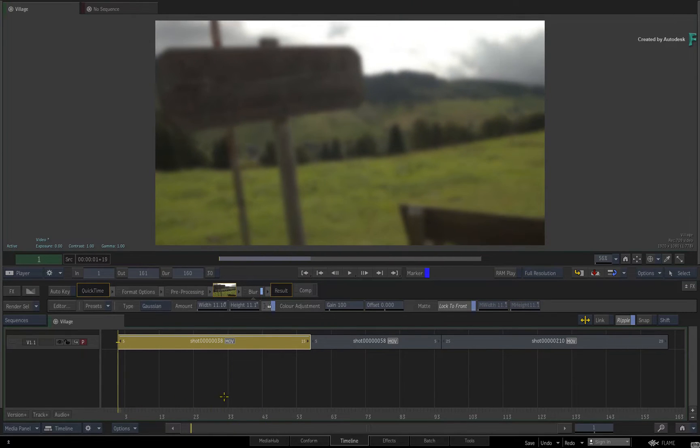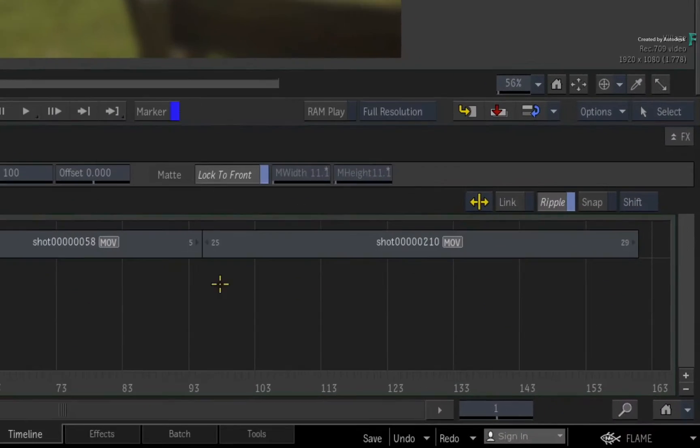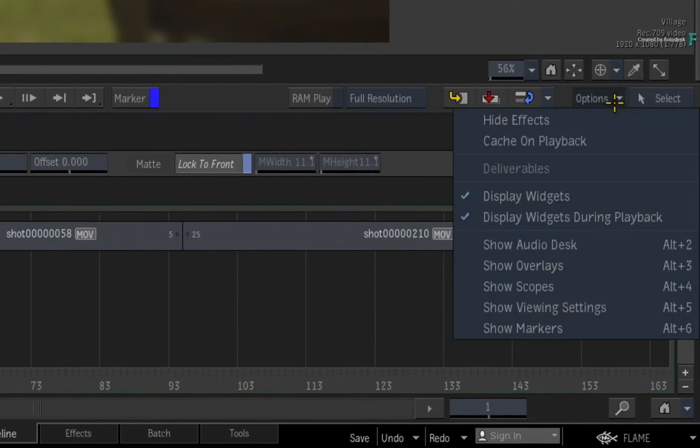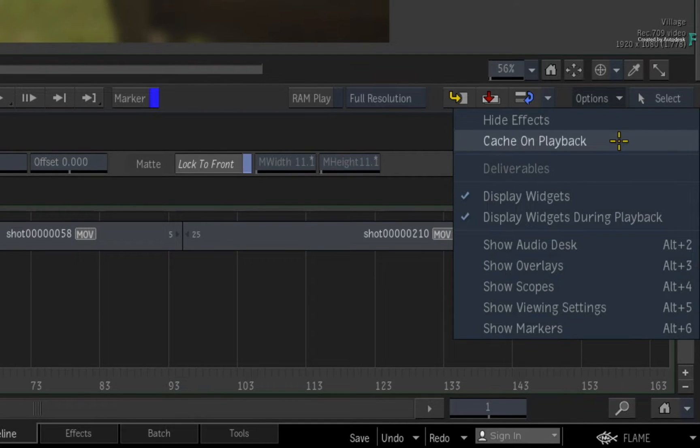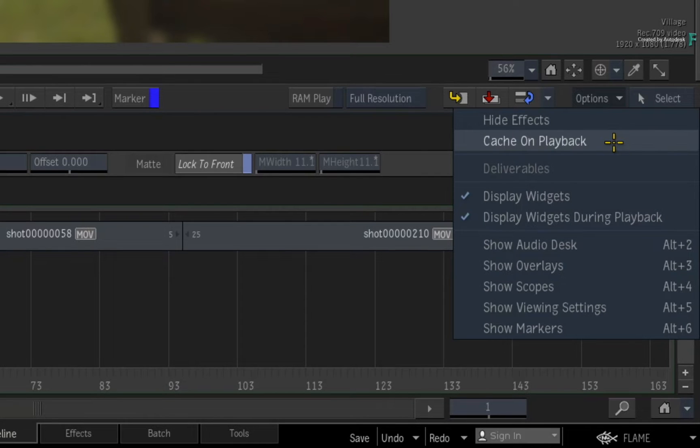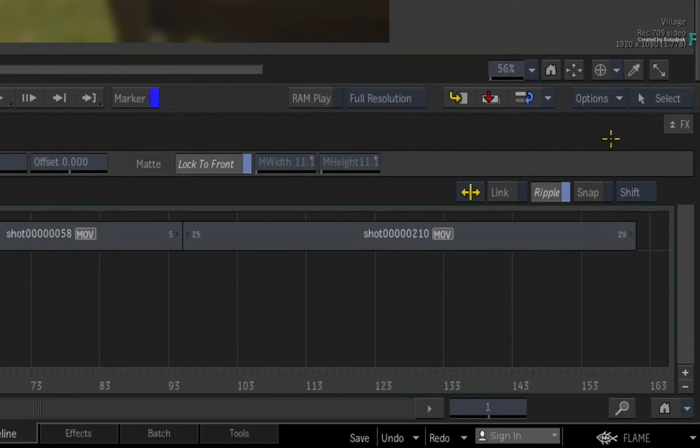To enable Cache on playback, you click the Options pull-down menu and choose Cache on playback. This setting is persistent, so once you turn it on, it should stay on until you turn it off.